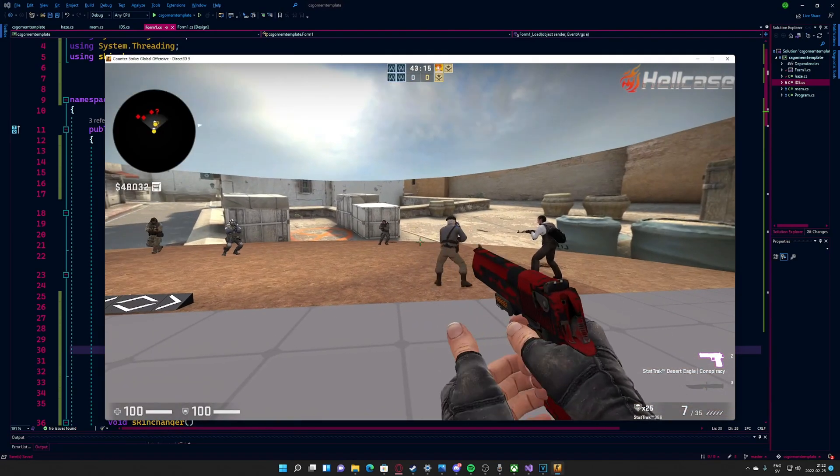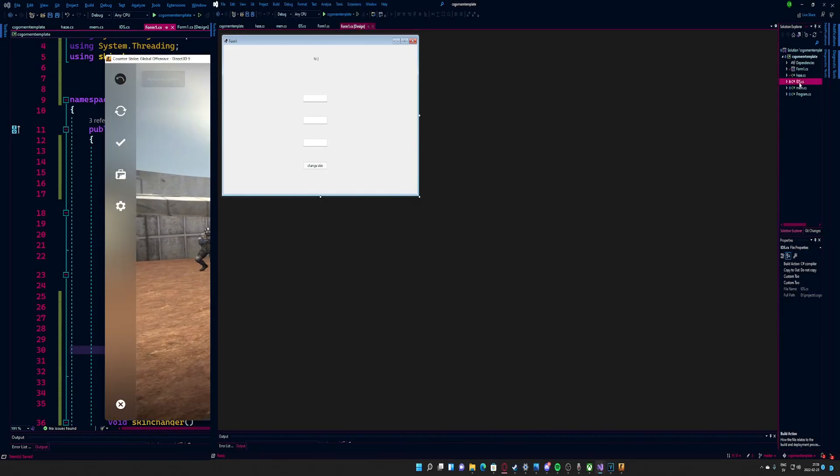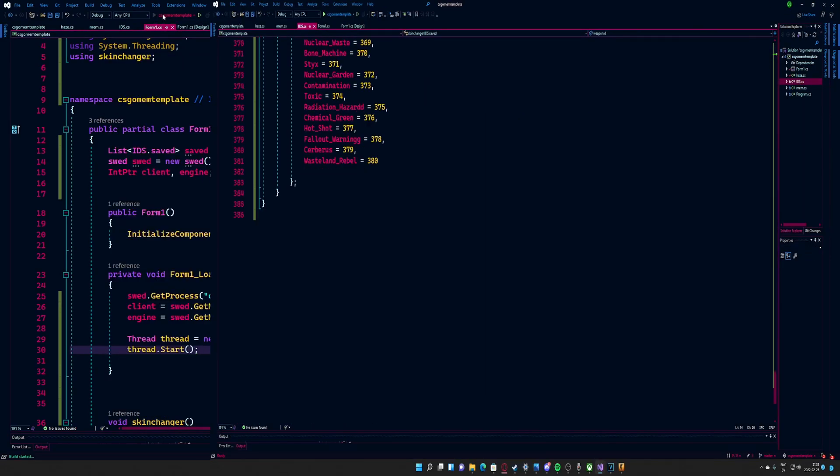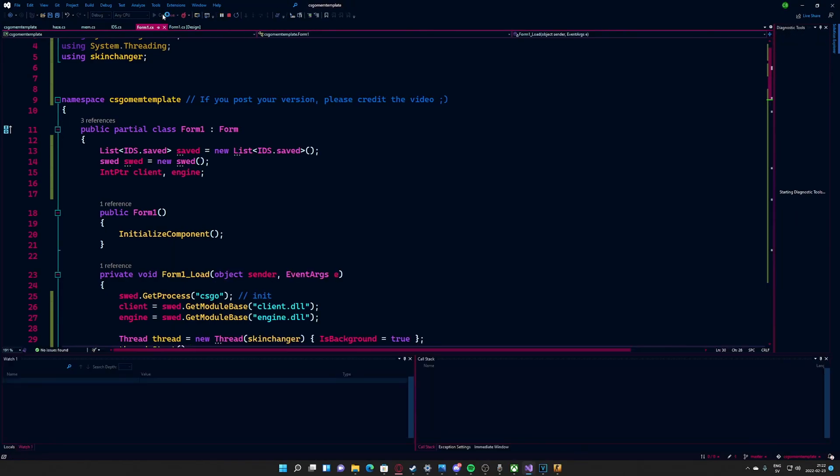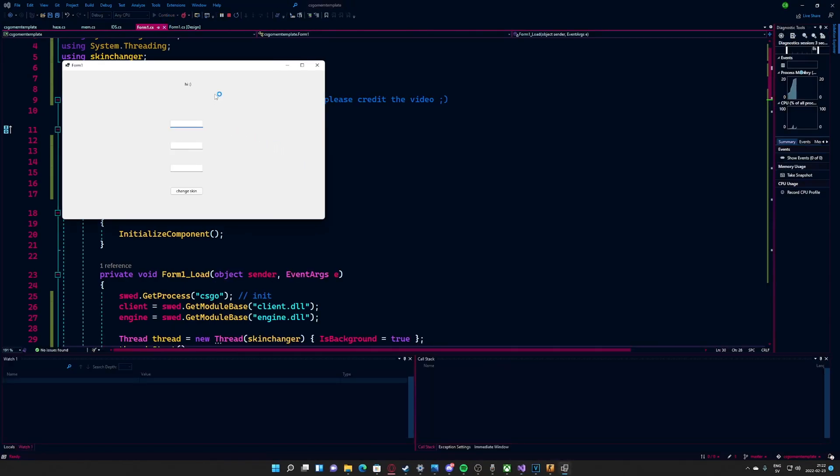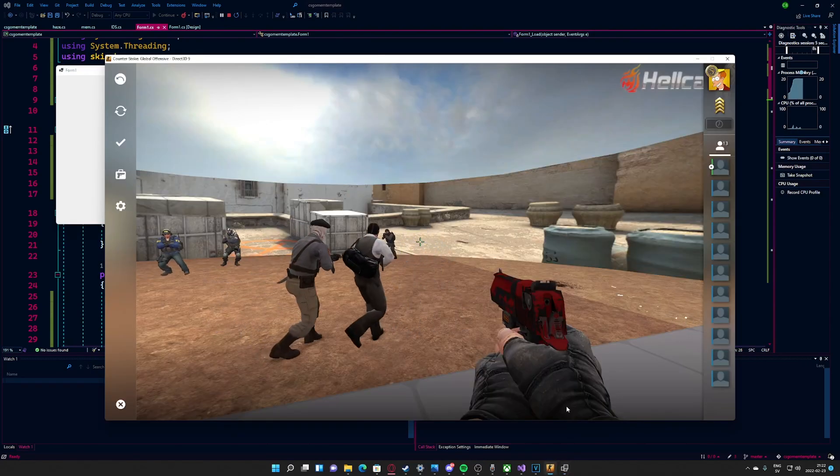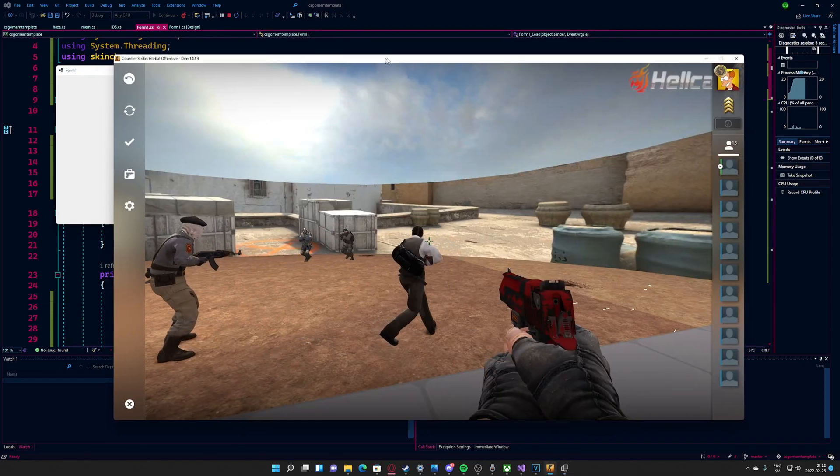To get the specific IDs for skins and weapons, go check the IDs class. All skins in the game aren't added, so if you want more skins, then take a look in the description as well.